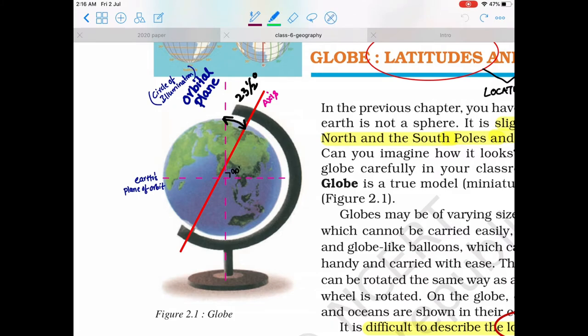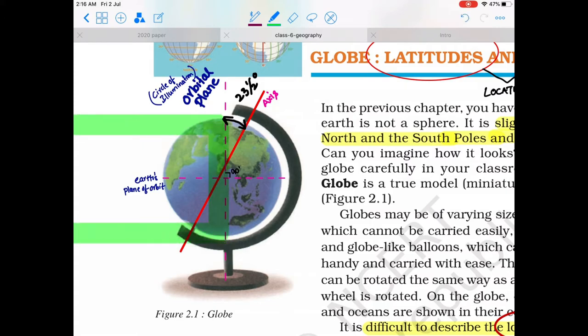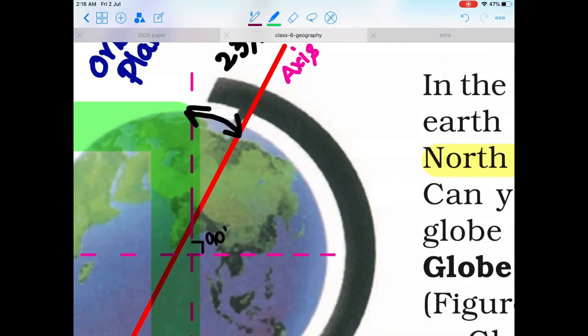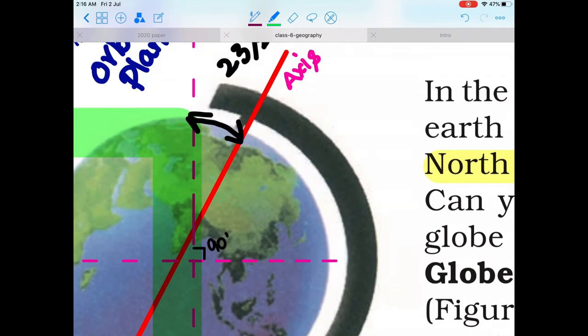When the Sun's rays pass through the Earth, they can't go beyond the orbital plane — this boundary is also called the circle of illumination. At the north pole area, the Sun's rays cannot pass through and it remains on the darker side of the Earth. Because of this, six months in the north pole will be summer and six months will be winter. The same thing happens at the south pole too.